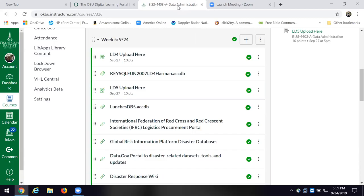About five or ten people out in the hinterlands. To get to Access, which we'll be using tonight, you want to come all the way down to the Windows icon at the bottom — the program icon. There's Access.